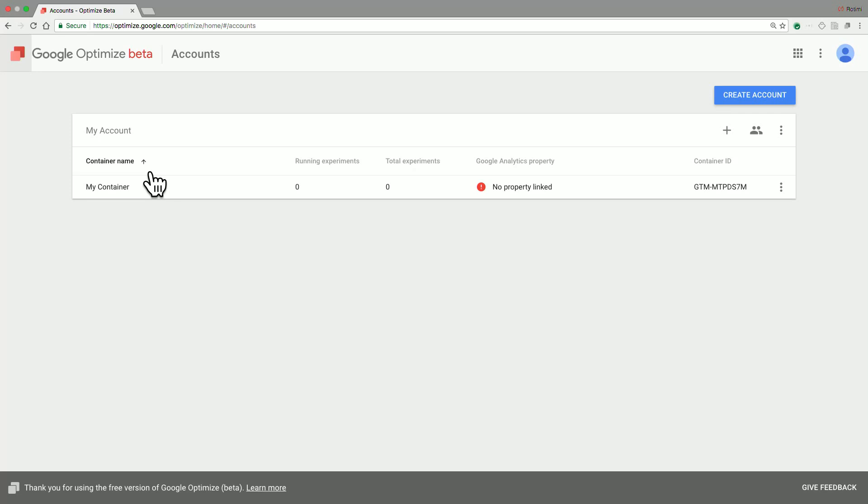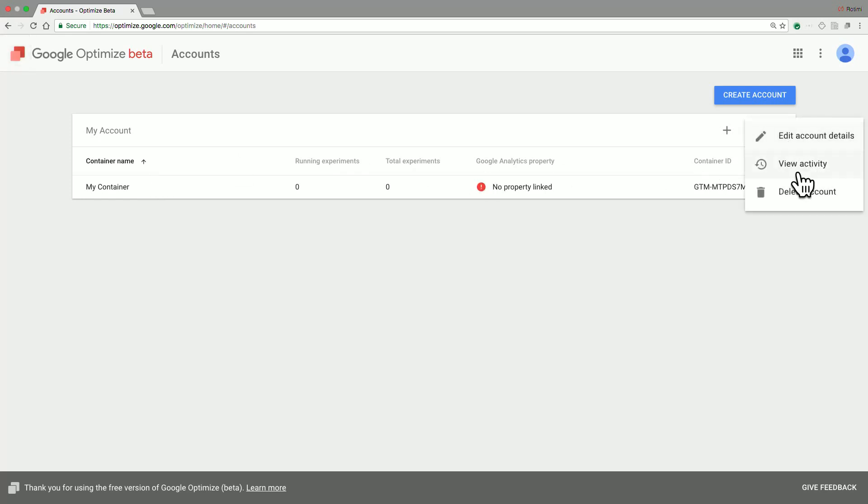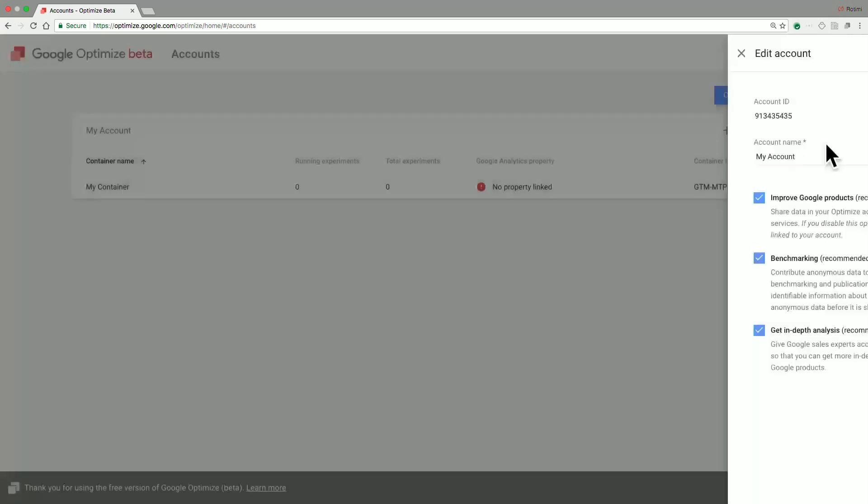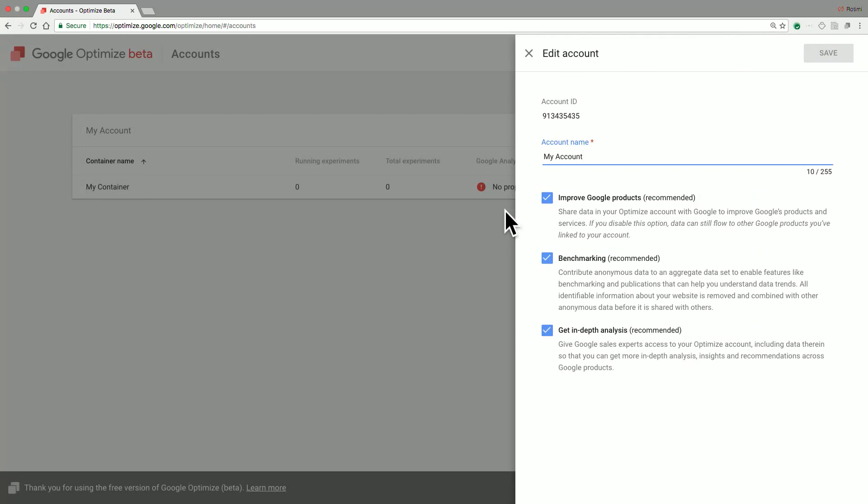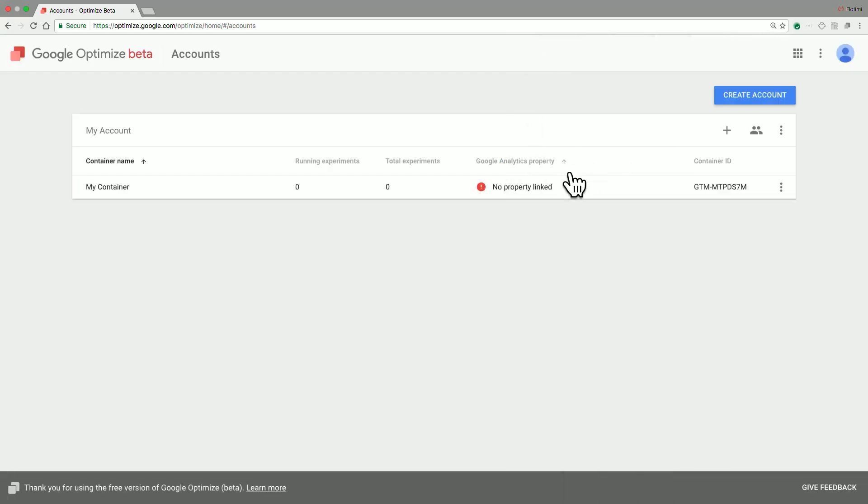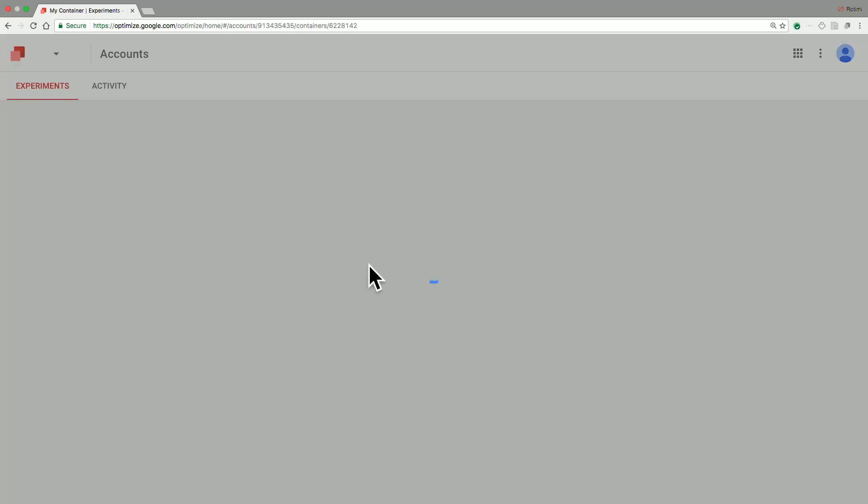Google Optimize automatically creates for you a default account called My Account, as well as a default container named My Container. From this view, you can actually edit the account details of that default account, as well as any other container information. With that said, most of your work will be done within the container. So let's go through and check out what's in My Container.